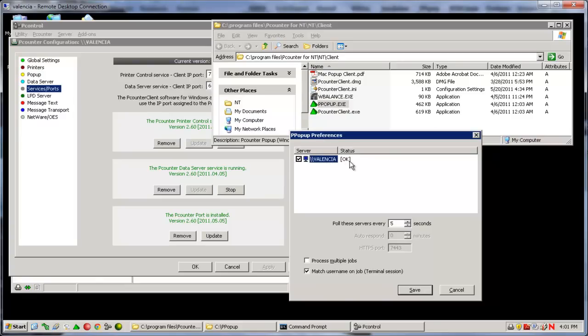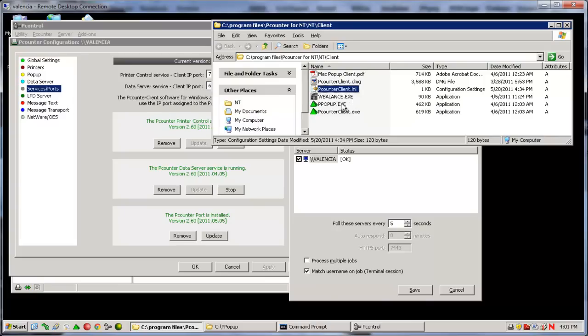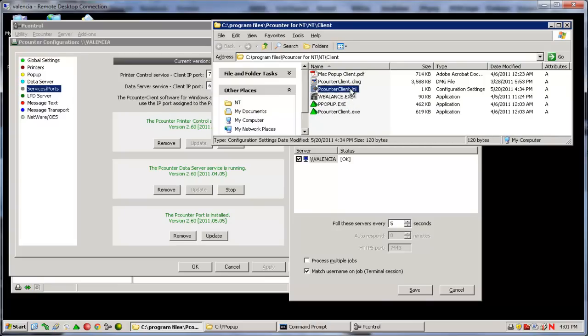If you cannot see your server or you need to use one of the many command line options available for the P-Counter clients, then you must use the P-Counter client INI in combination with the ppopup.exe. This P-Counter client INI is covered in detail in the next section of the video after the P-Counter client.exe explanation.